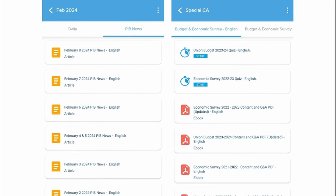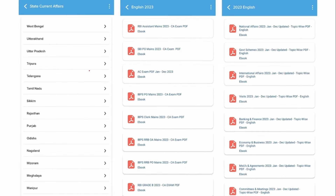We also provide you with PIB news on a day-to-day basis, which you can read in these particular tabs. Apart from that, we also provide the union budget and economic survey. After reading the PDF, you can also attend the quiz. This is available in the Special CA category.